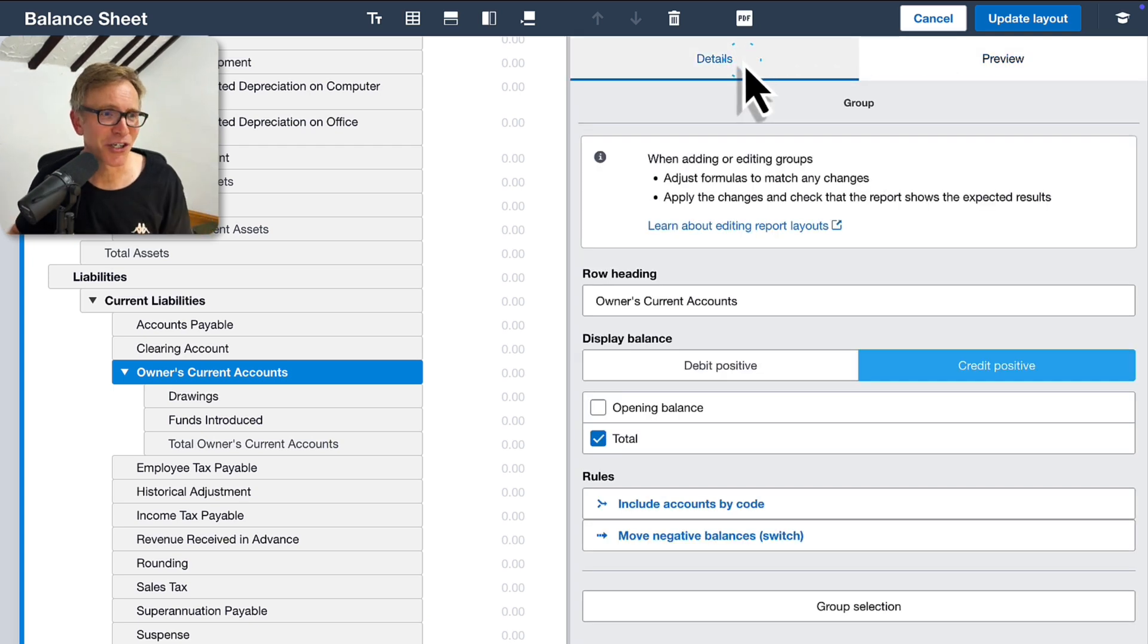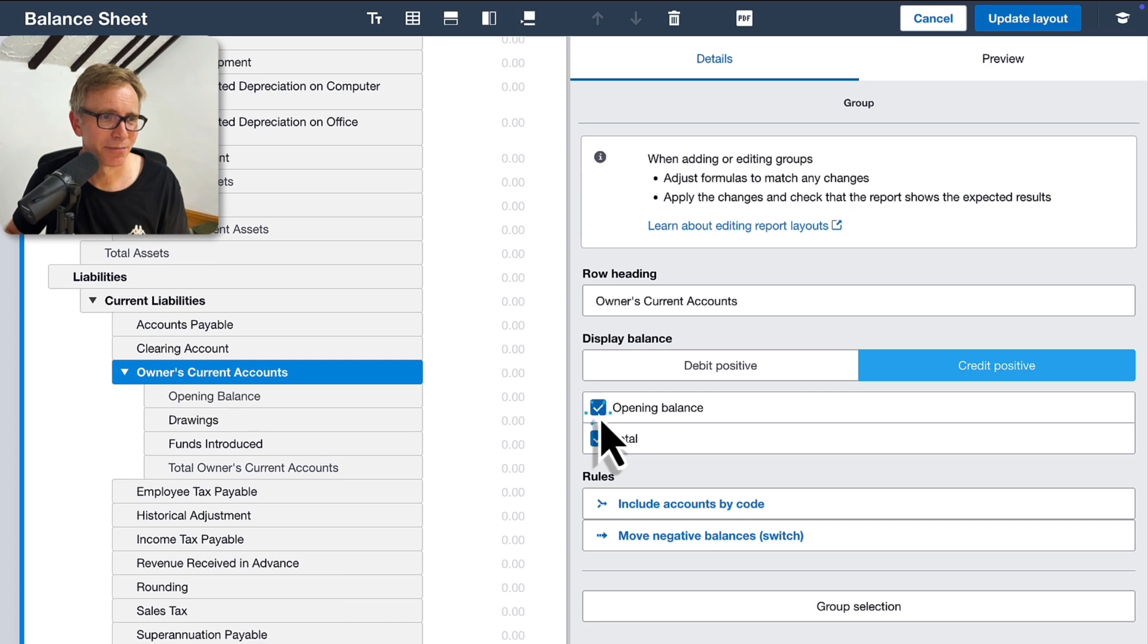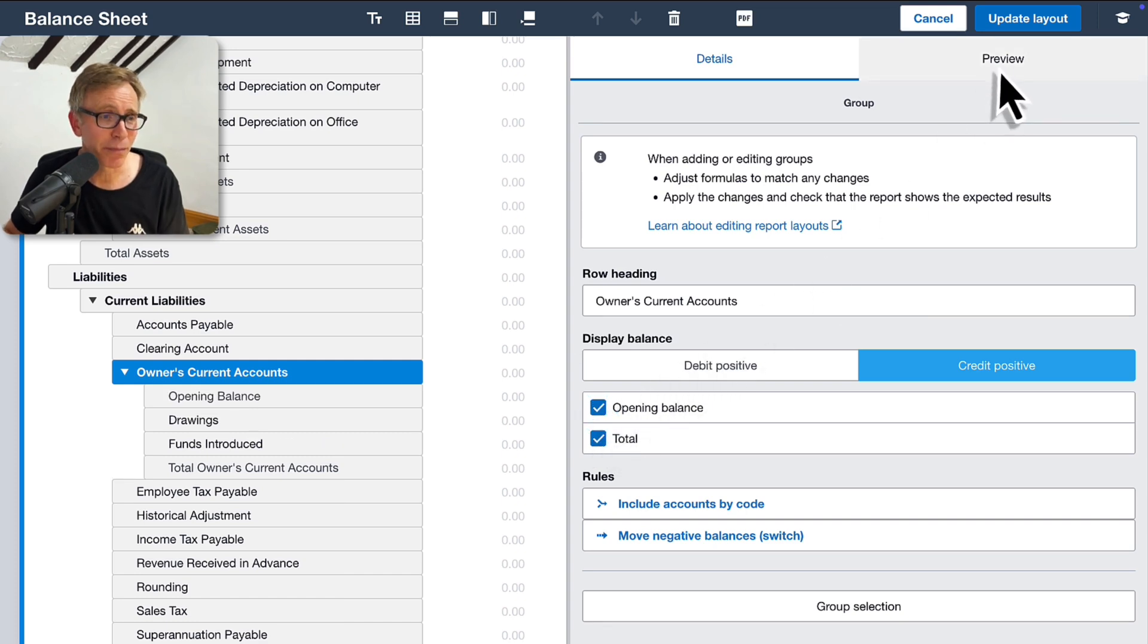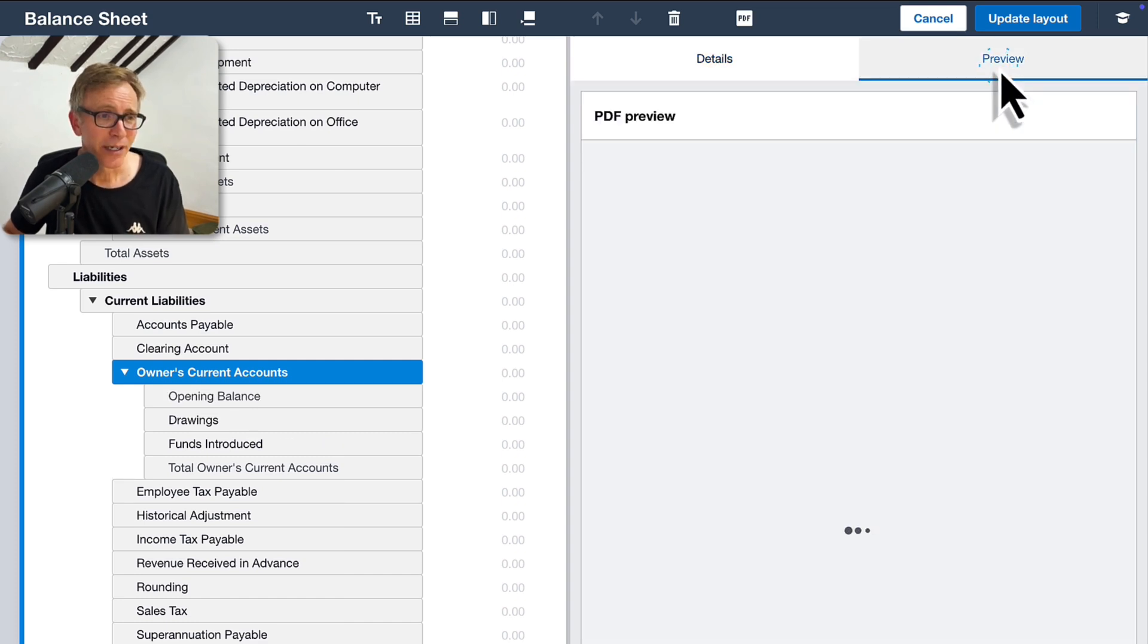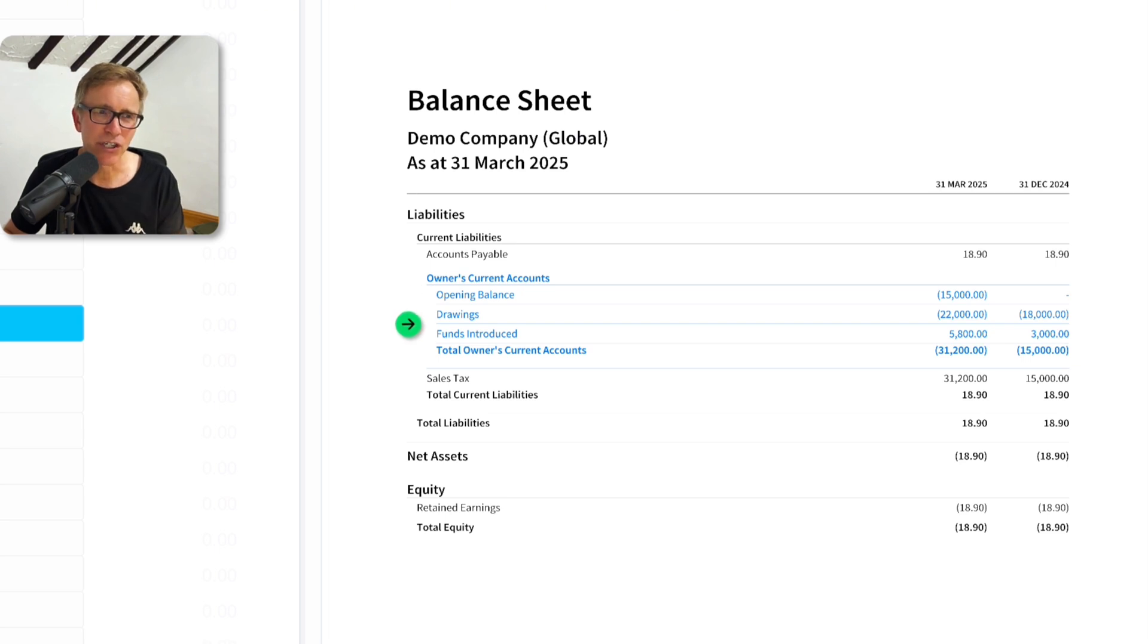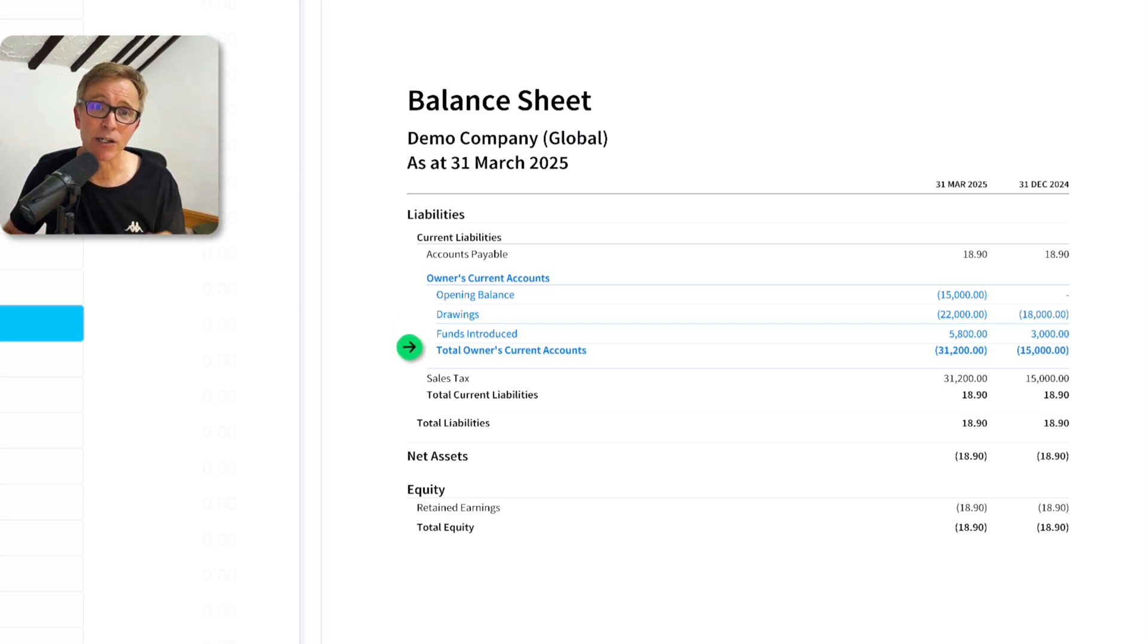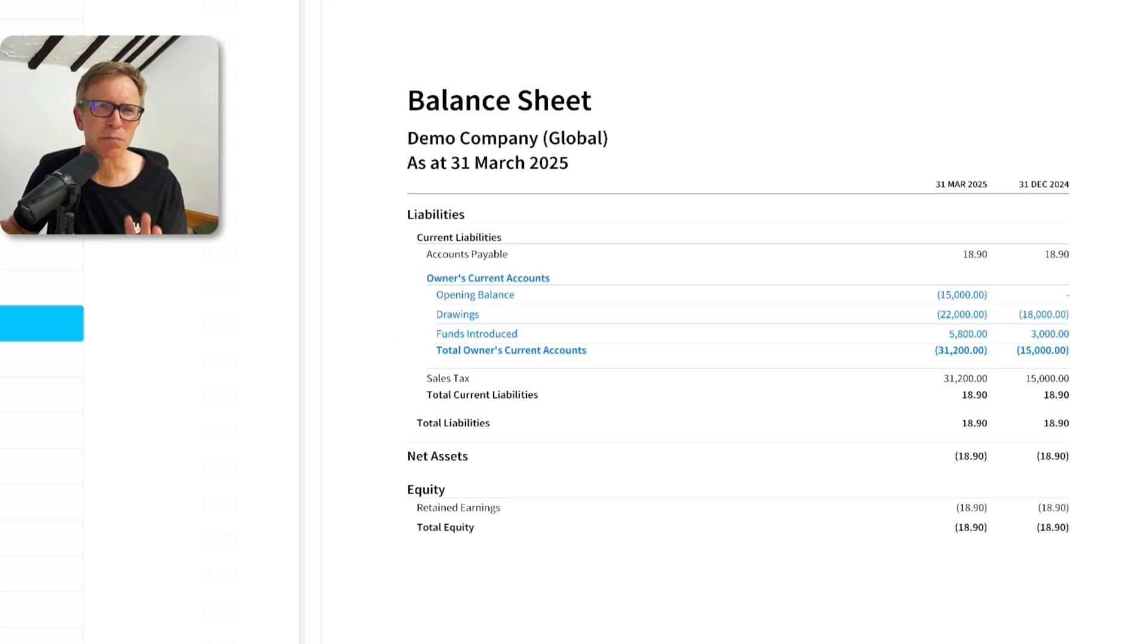Here's the Xero magic. For this new group, select Show Opening Balance. Now, when you run the report, you'll see an Opening Balance. The drawings and funds introduced are for the current period only. And there's a Closing Balance that updates automatically. This is much clearer.